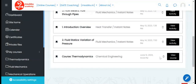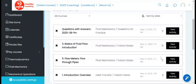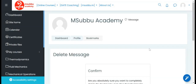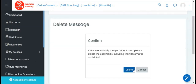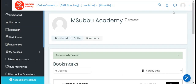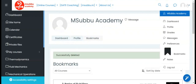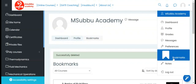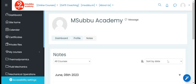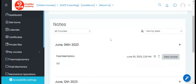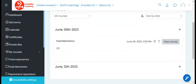Bookmarks are organized based on date and topic, and can be deleted once completed. Notes made on the platform can be sorted by course or by date.